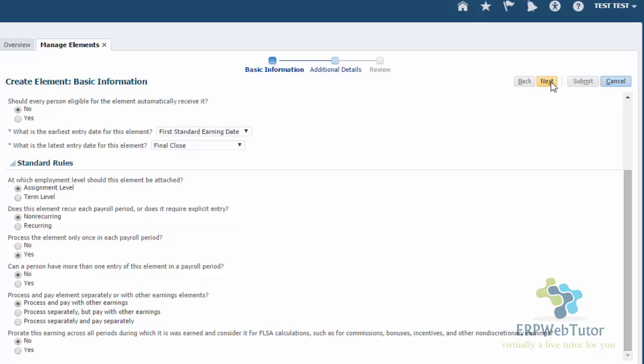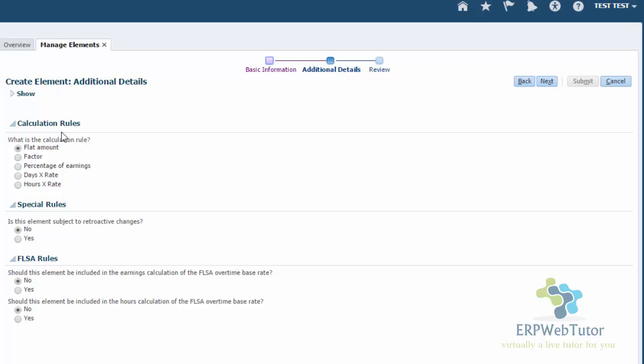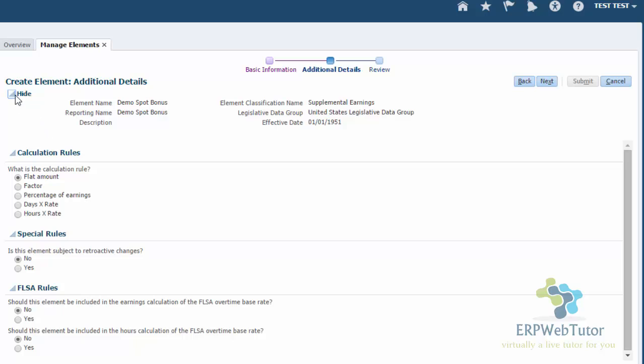If you are not having payroll, your process or your entry is going to end. You'll only see only once in each pay period, whether it's recurring or non-recurring and the employment level. Once you choose your different values that you want, then you have the next one where you have the flat amount. What is the calculation rule? For me this will be a flat amount. So I'm going to select flat amount. You can choose factor, percentage, and all of that. Also, the special rules and the FLSA rules, if you do not have the payroll module, you will not see these options. You will only see the calculation rules. And you can see that the names are also here. So finally, click next.